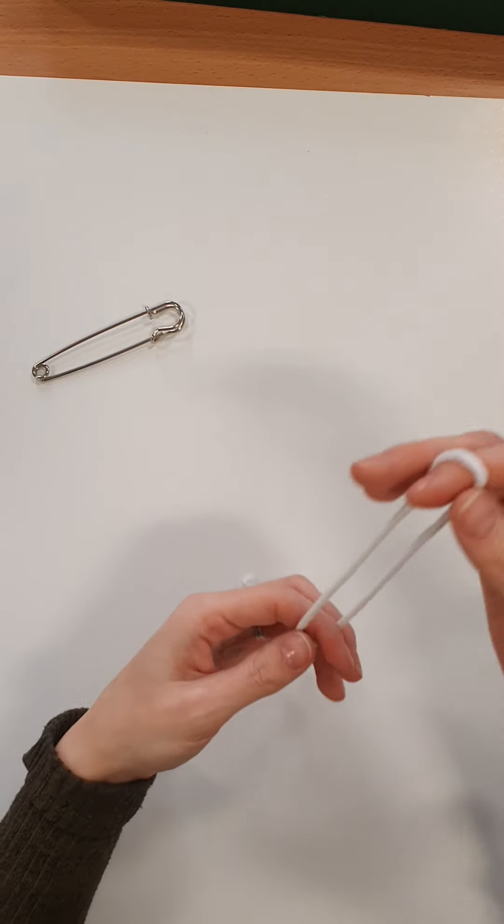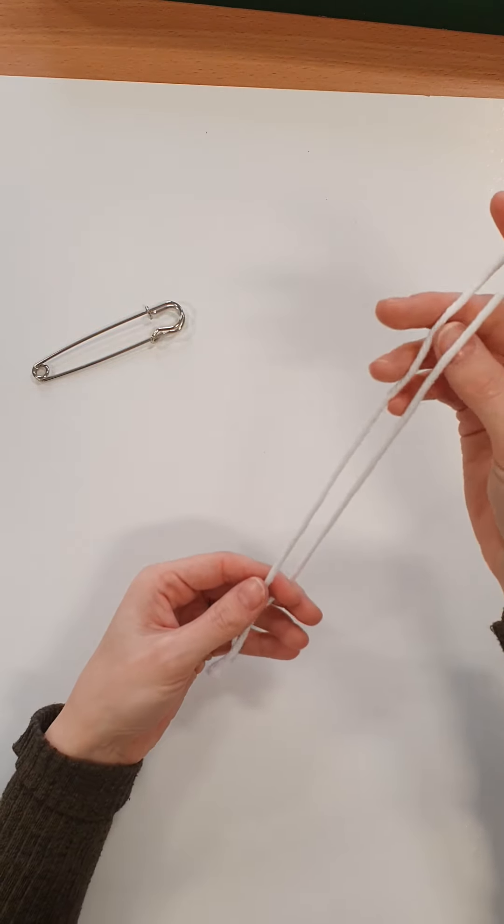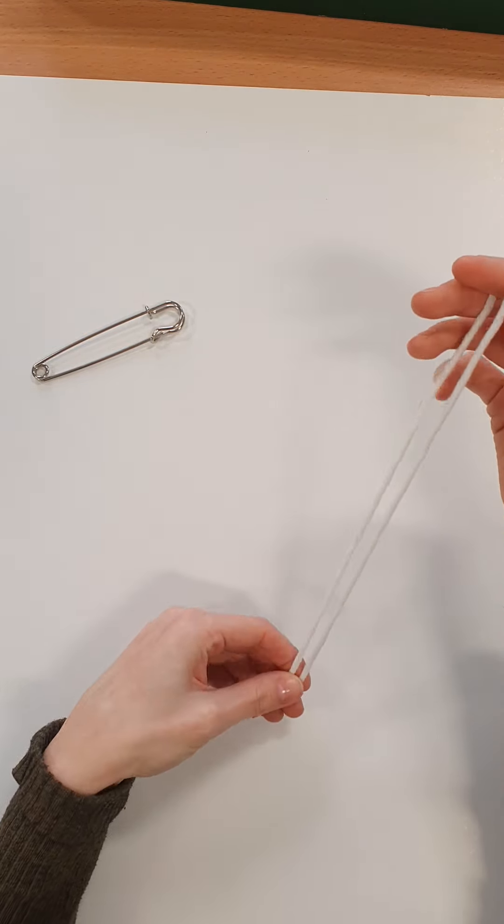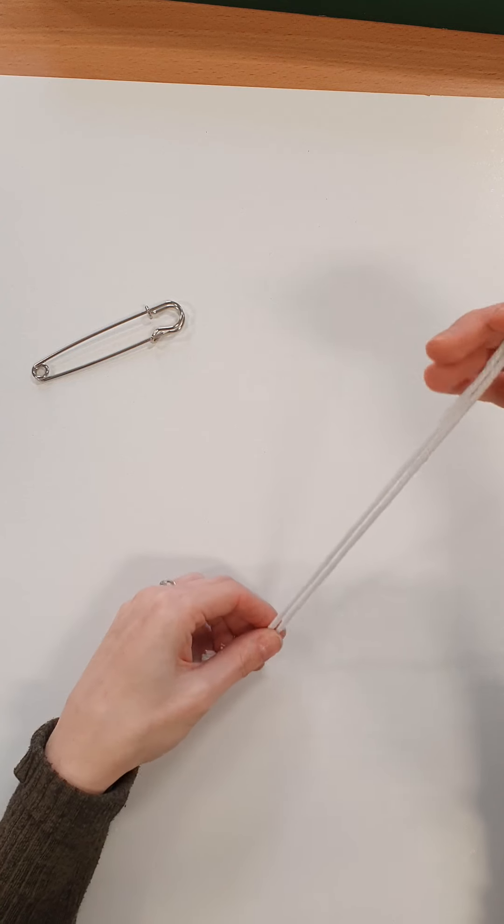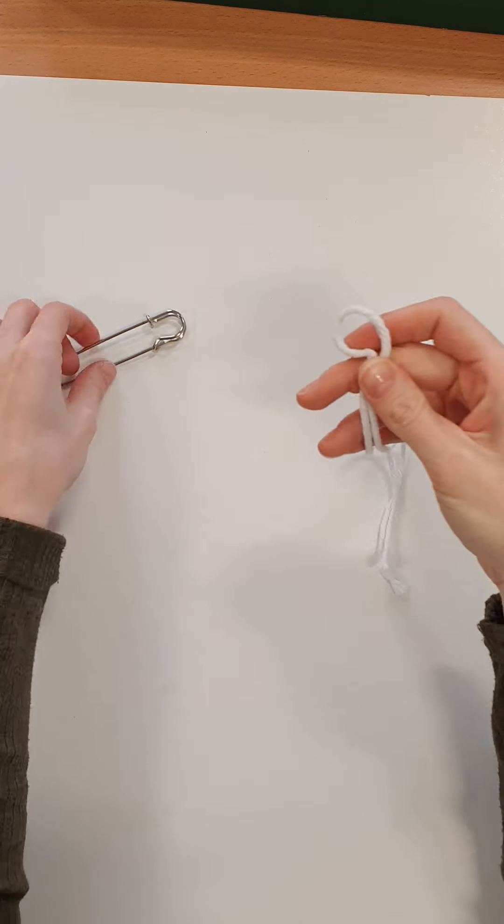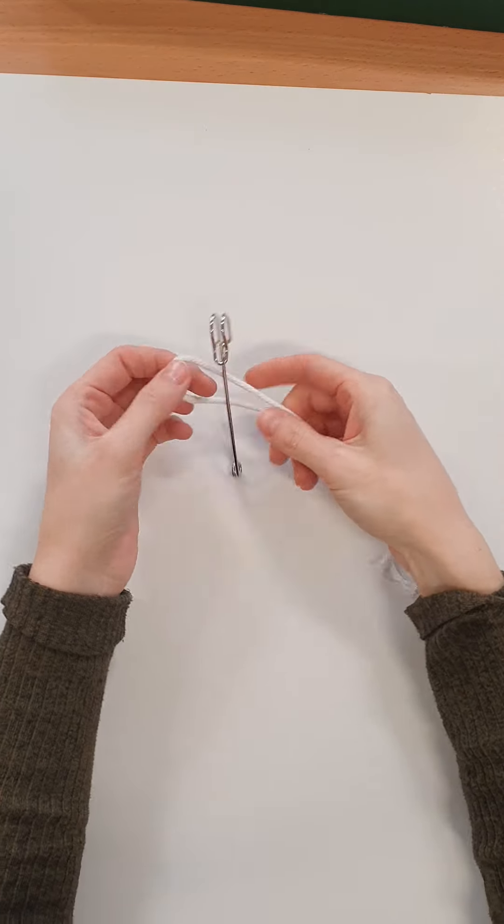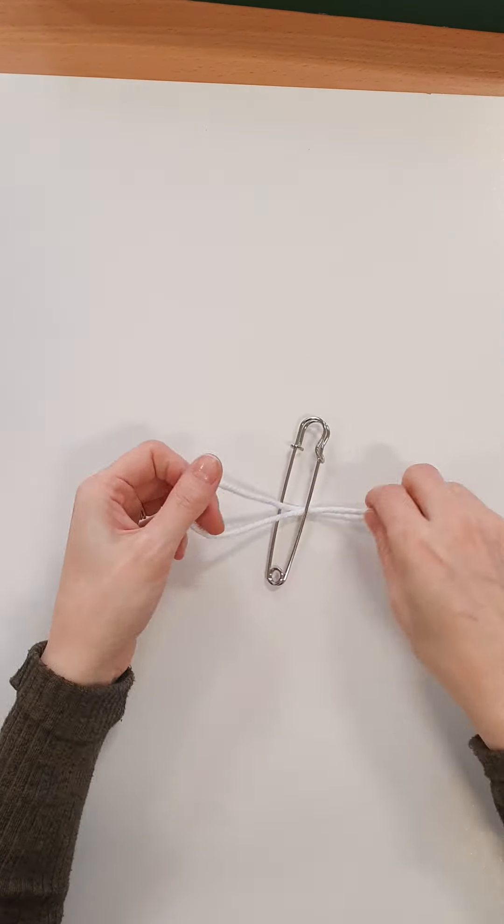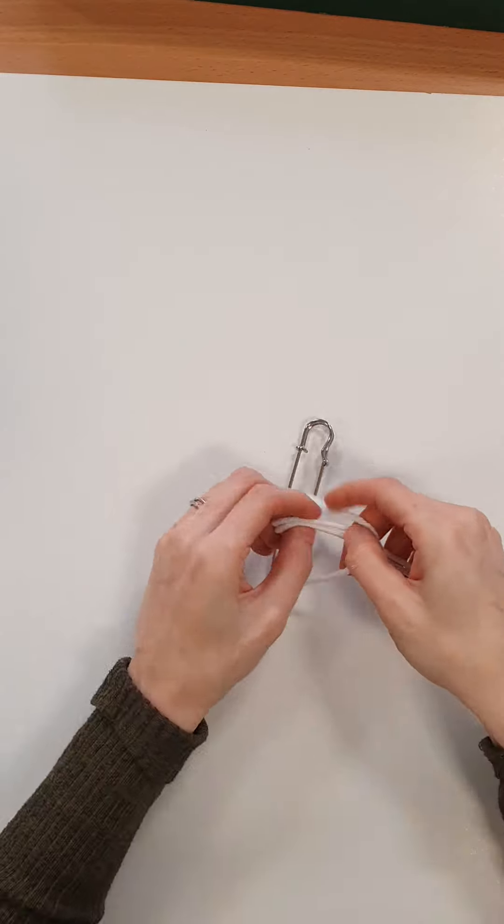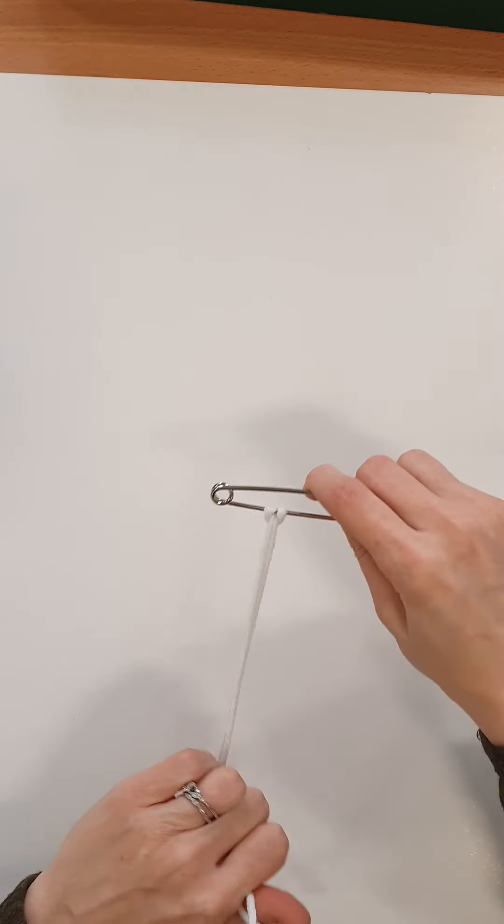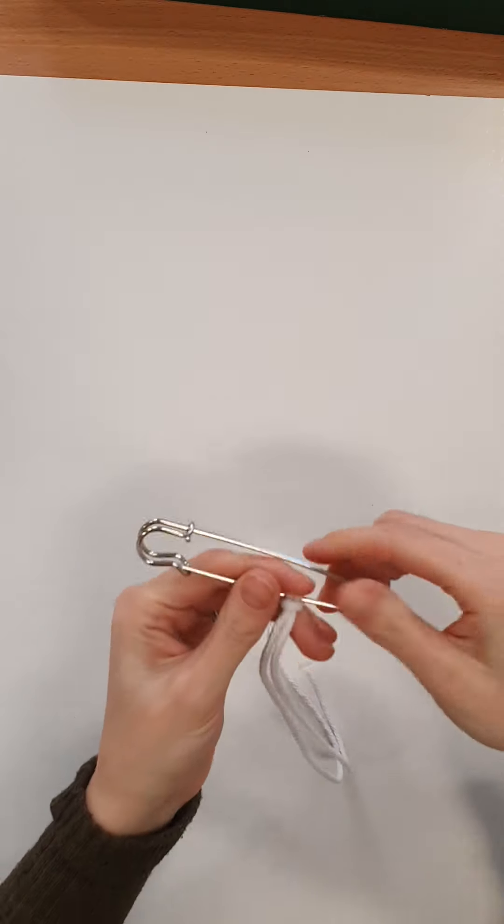And what you'll need to do is thread it through your kilt pin and pull it quite tight. This knot is called a lark's head there.